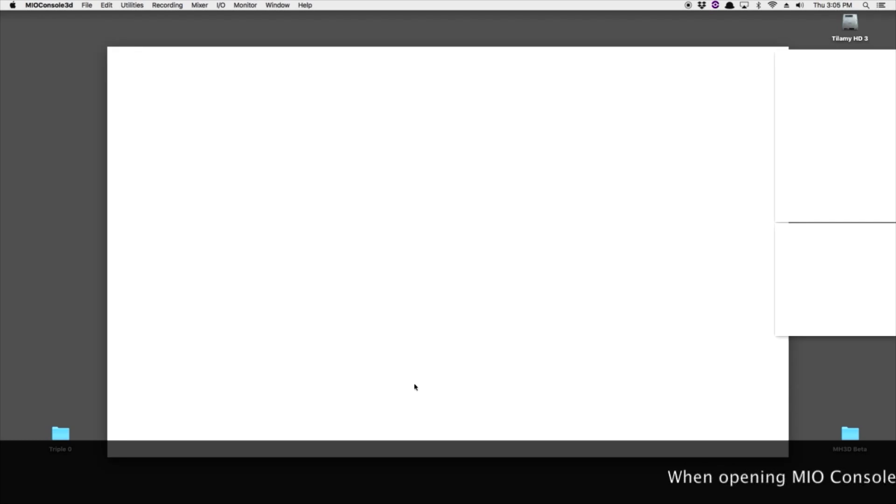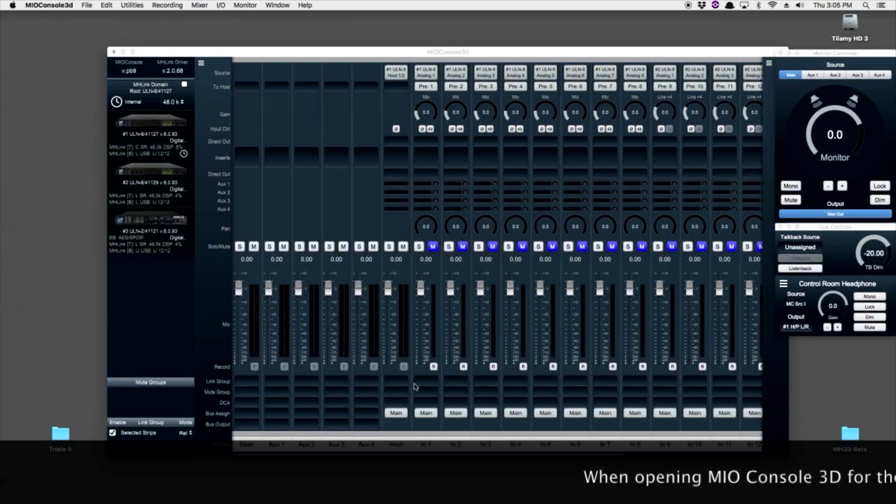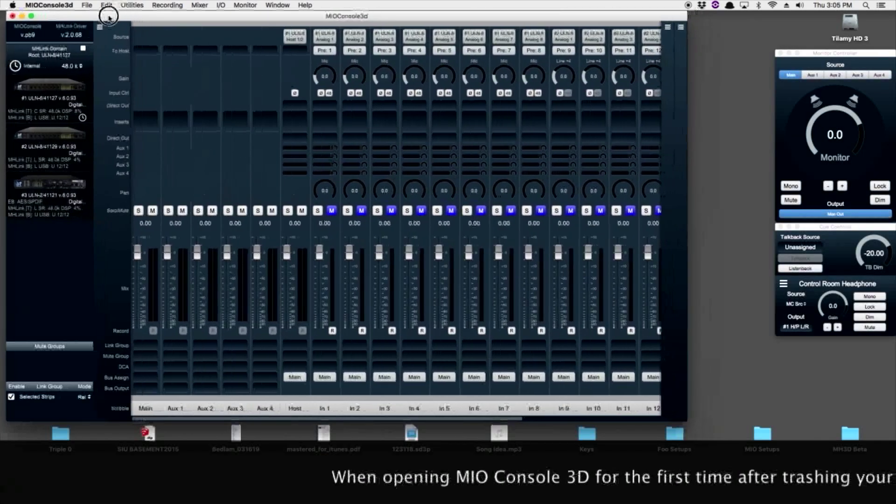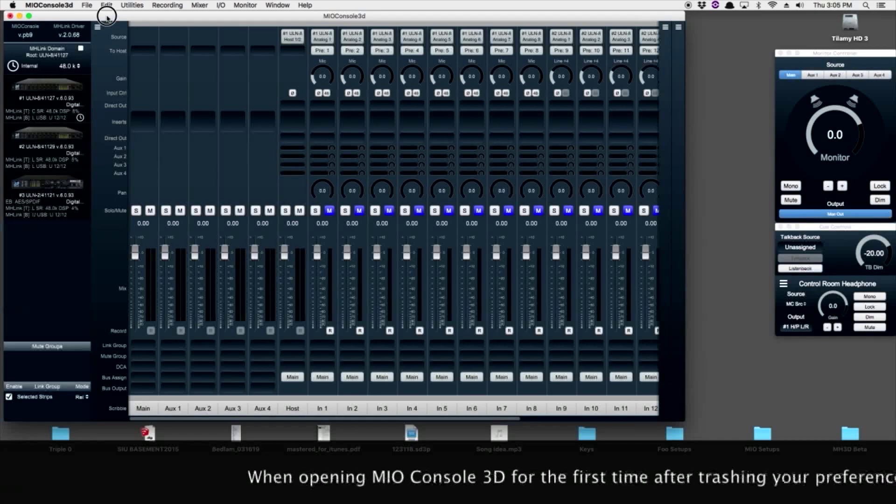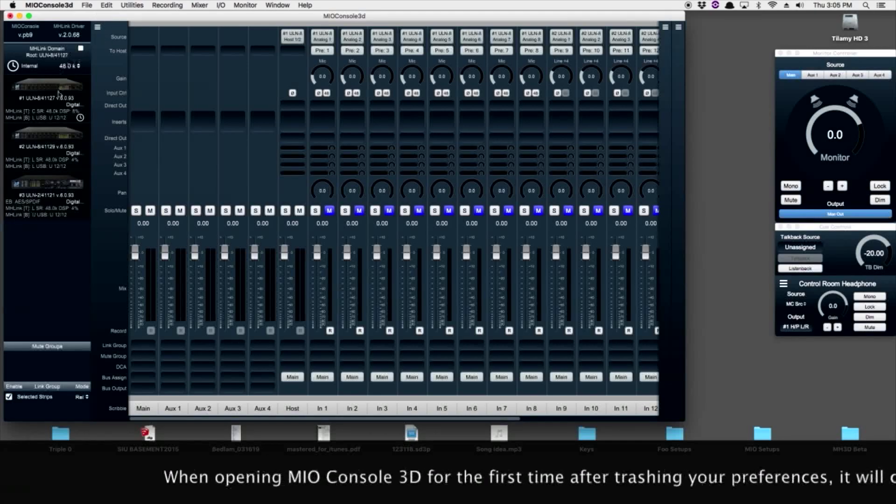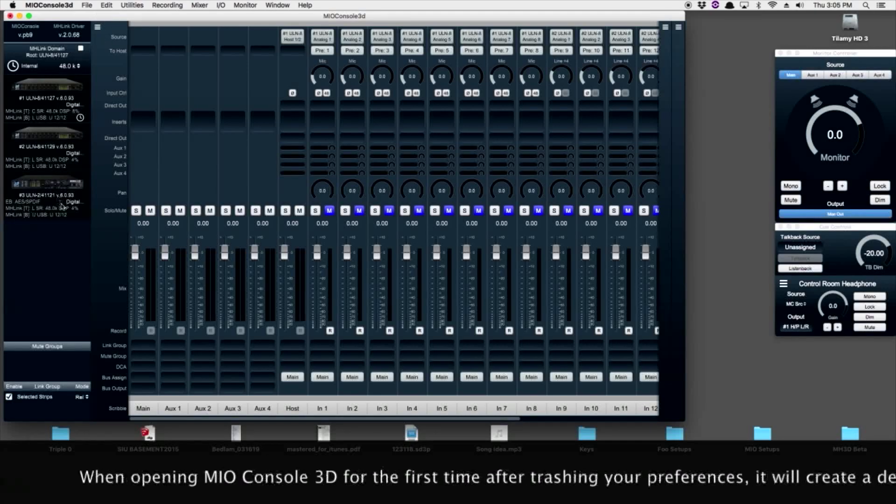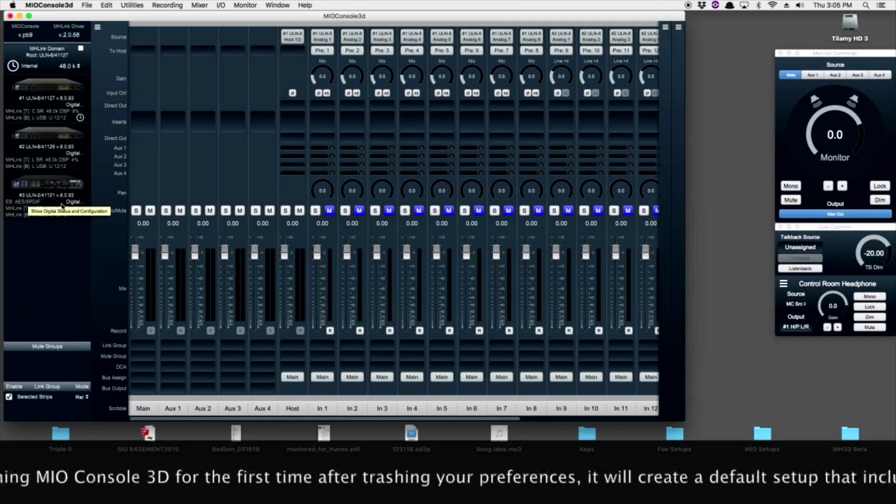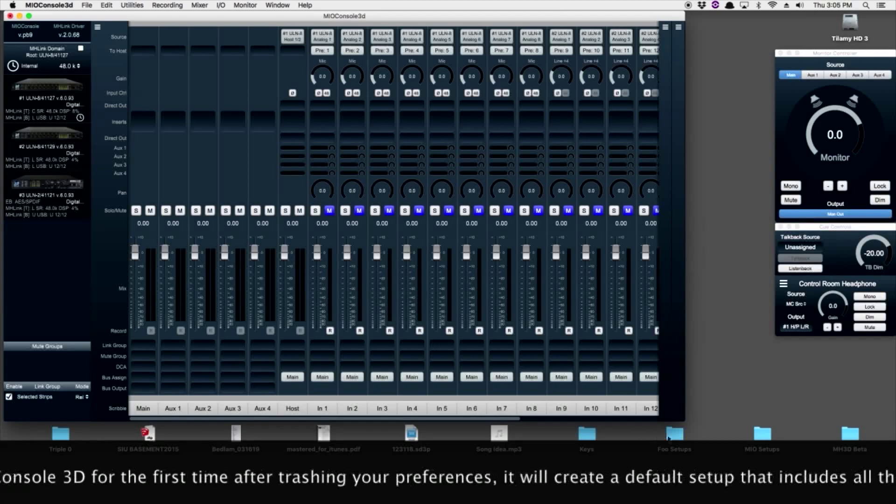So now when we open up MIO Console, we have our default setup. In my case, I've got my three boxes, my two ULN8s and my one ULN2.